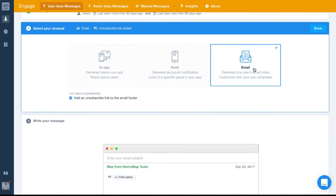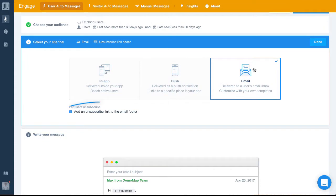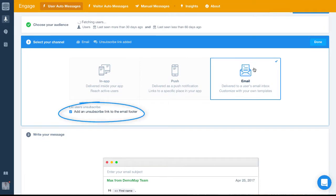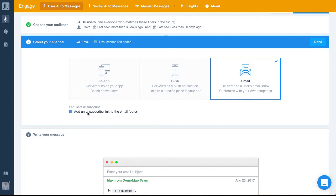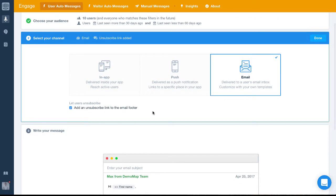With email, we always advise you add an unsubscribe link to the email footer. The reason we advise this is to give your users the best experience possible. If a user doesn't want to hear from you anymore, you need to give them the option to unsubscribe.